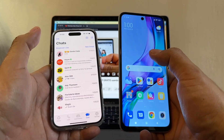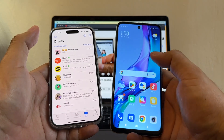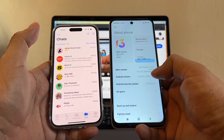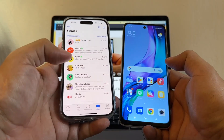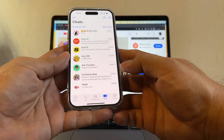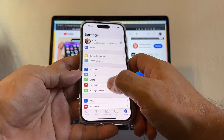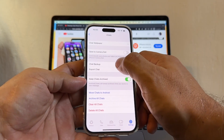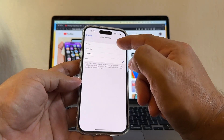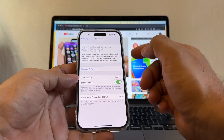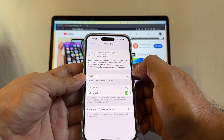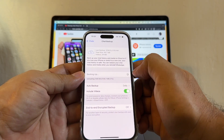Also check that you have the latest version of Android available to your device — I have Android 12 here on the Redmi. Another thing: do a backup of WhatsApp. Go to Settings, Chats, then Chat Backup, and make sure that you include the videos. Auto backup can be set to daily, then back it up now. My whole backup is only 49.7 megabytes.